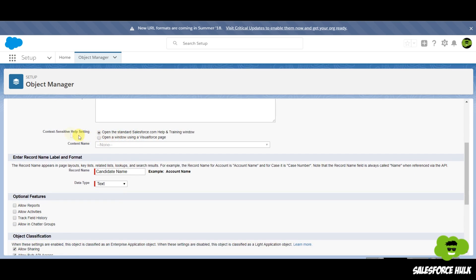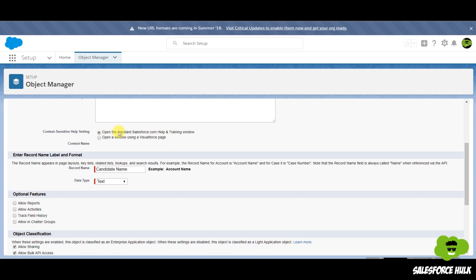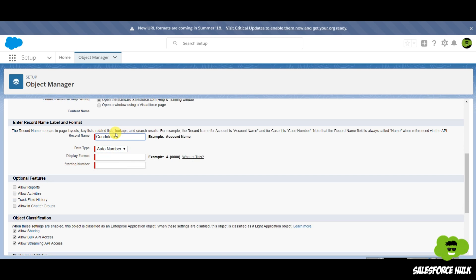If you want to write any description, just write it down. If you want to set a context-sensitive setting and you've created a Visualforce page, select it and select a Visualforce page. An object cannot exist without a field, so a field will be added with this object to store the candidate's name — or let's say I'll make it candidate ID — in which I'll set the display format and the starting number, so the first candidate record created will have candidate ID C-001, then C-002, and so on.